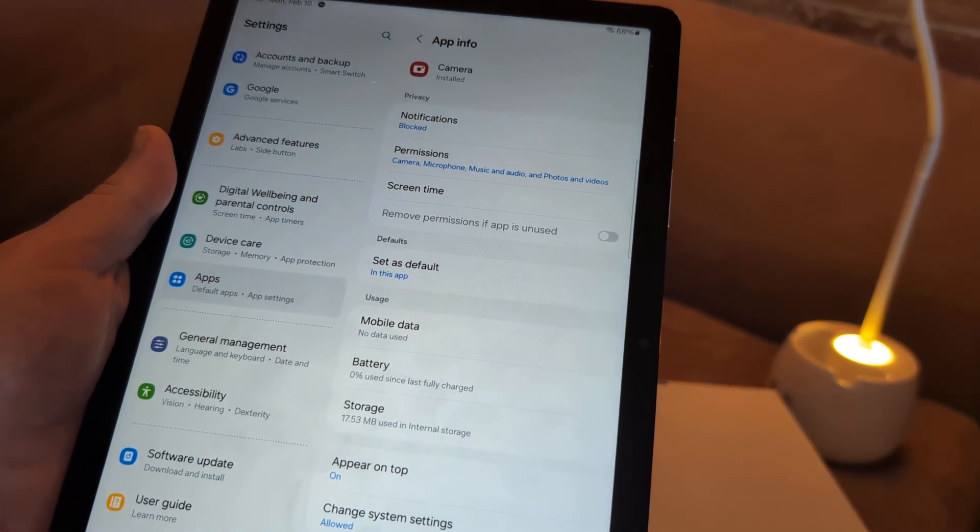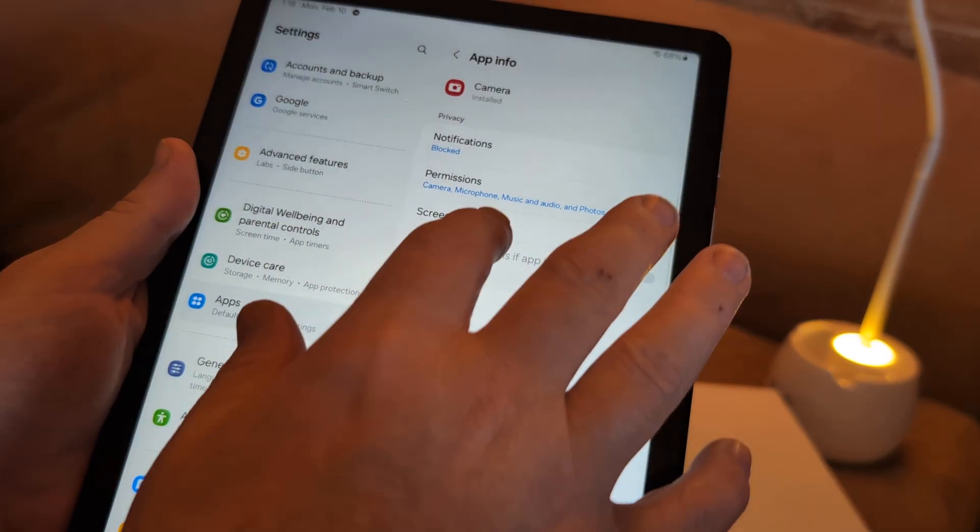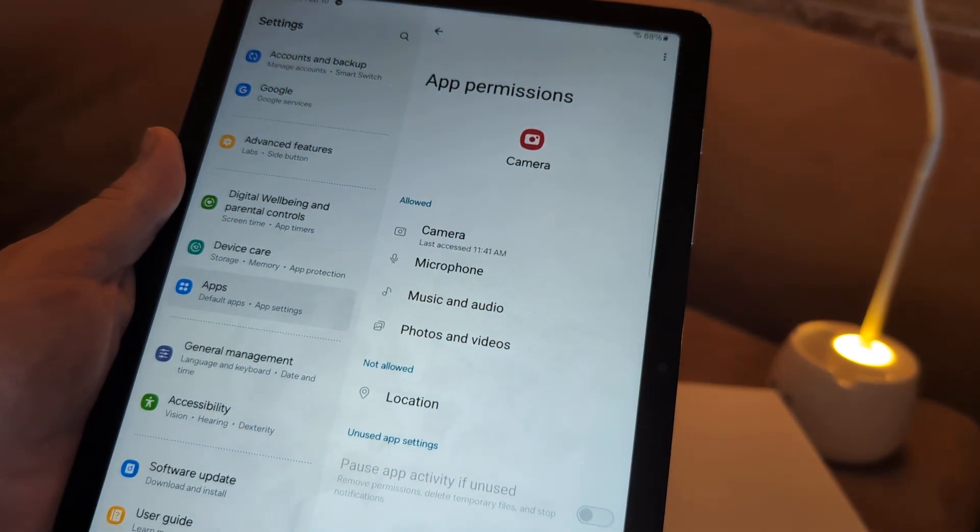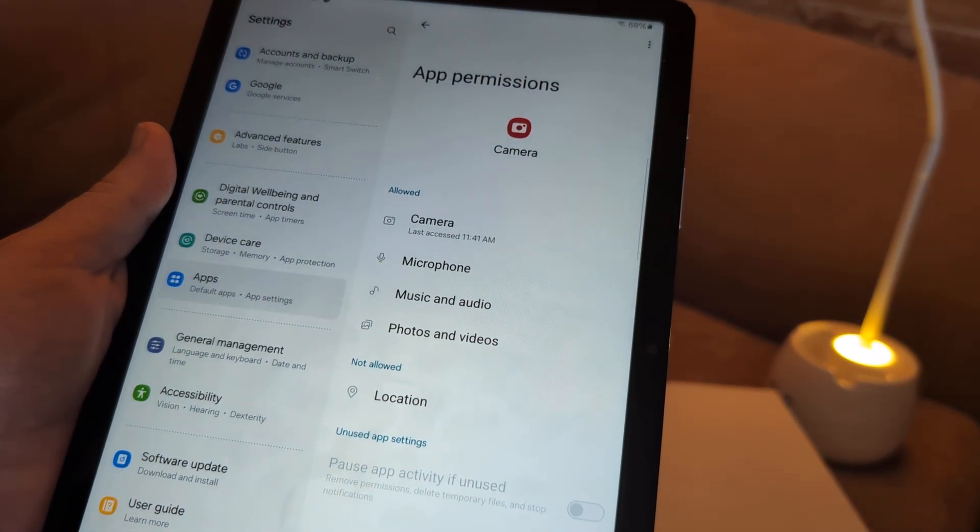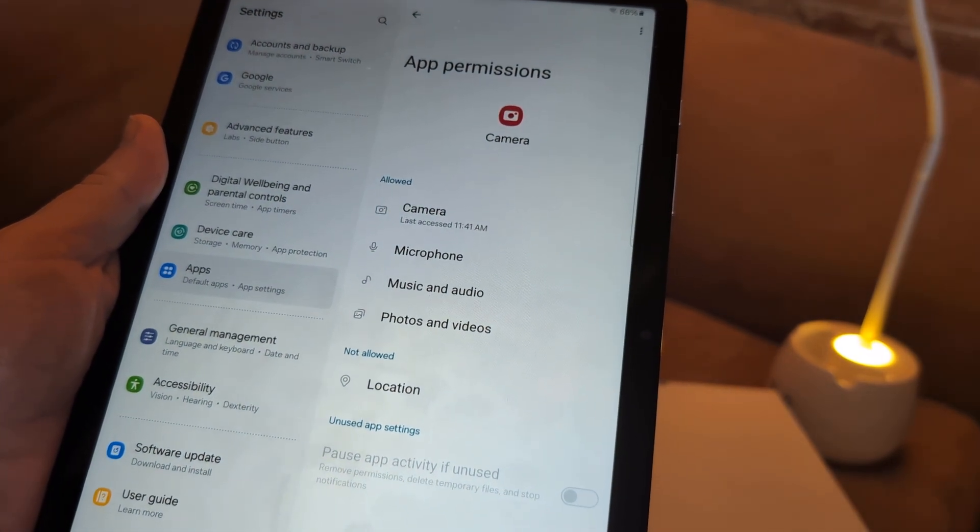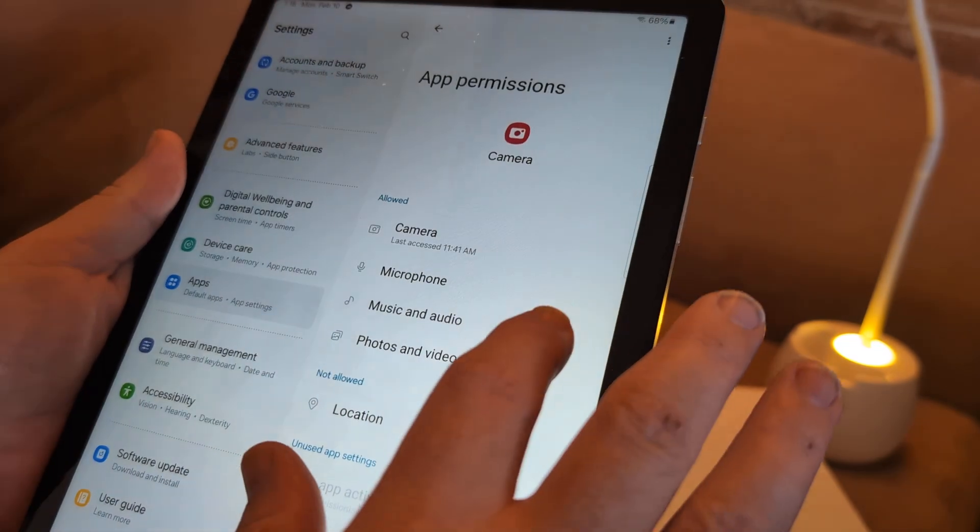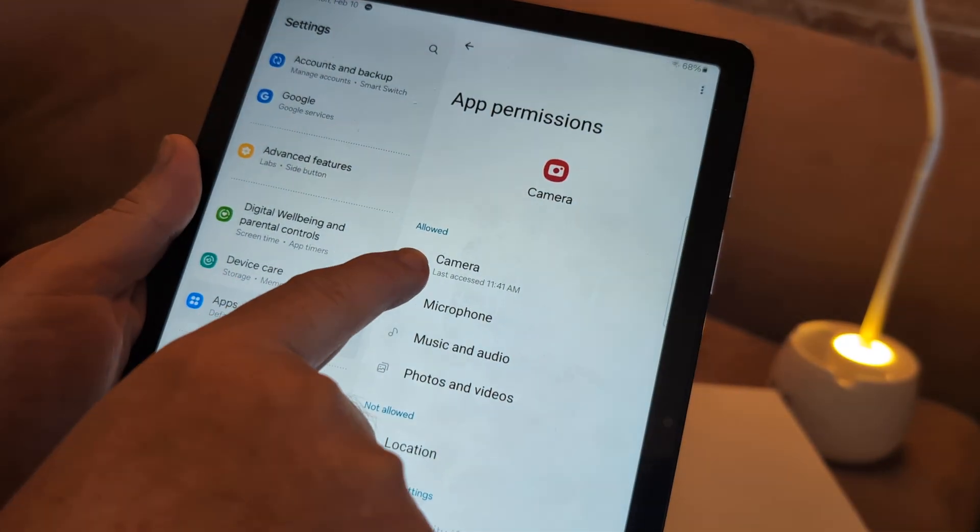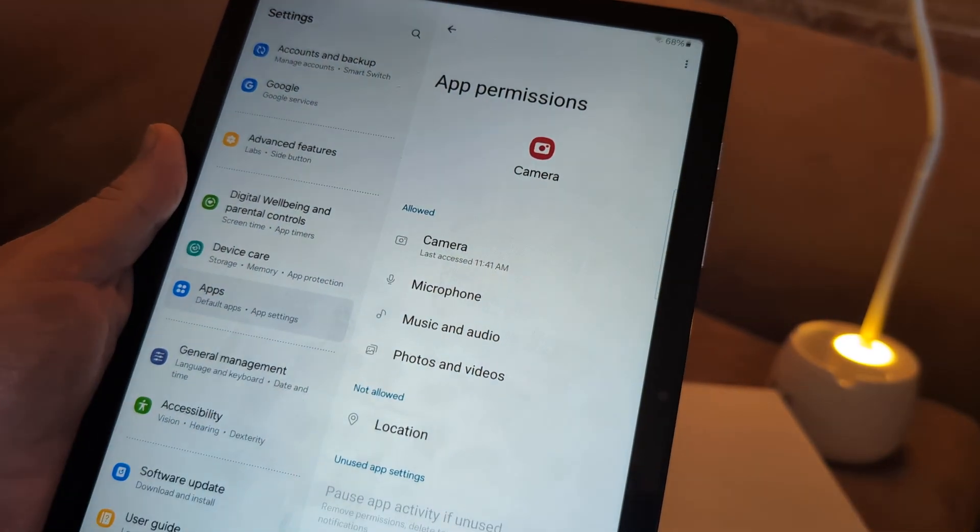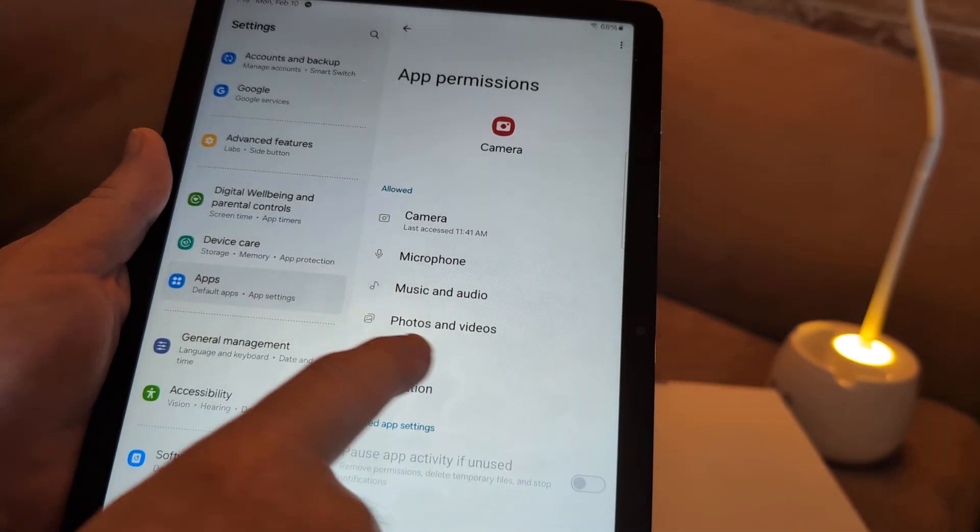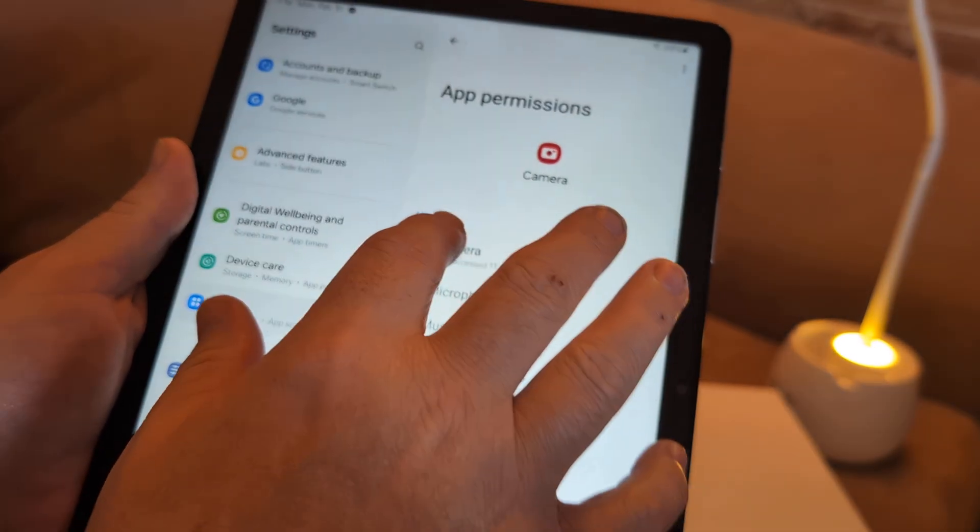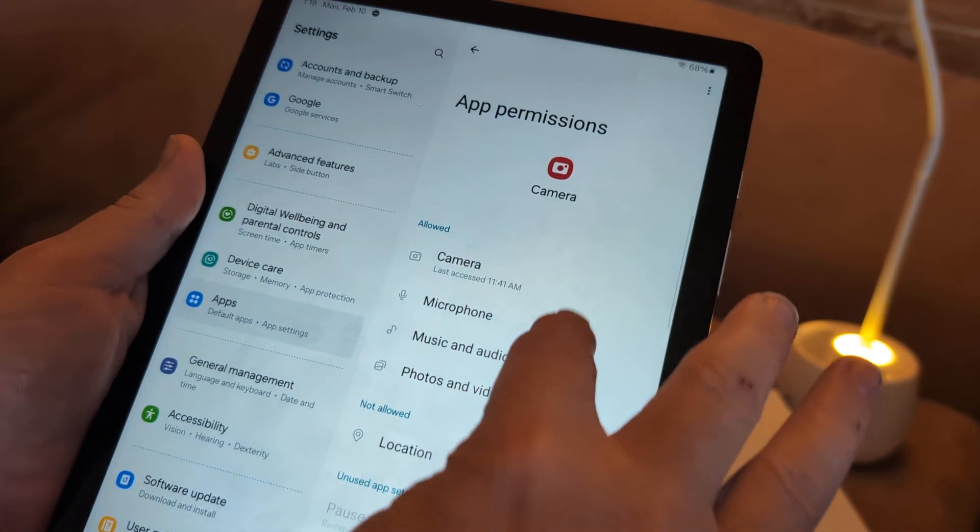Under apps, I want you to hit camera. It's right there. Camera. Under camera, I want you to go to permissions. Then under permissions, I want you to make sure that that shows allowed. If it doesn't show allowed, then you want to make sure that's allowed.